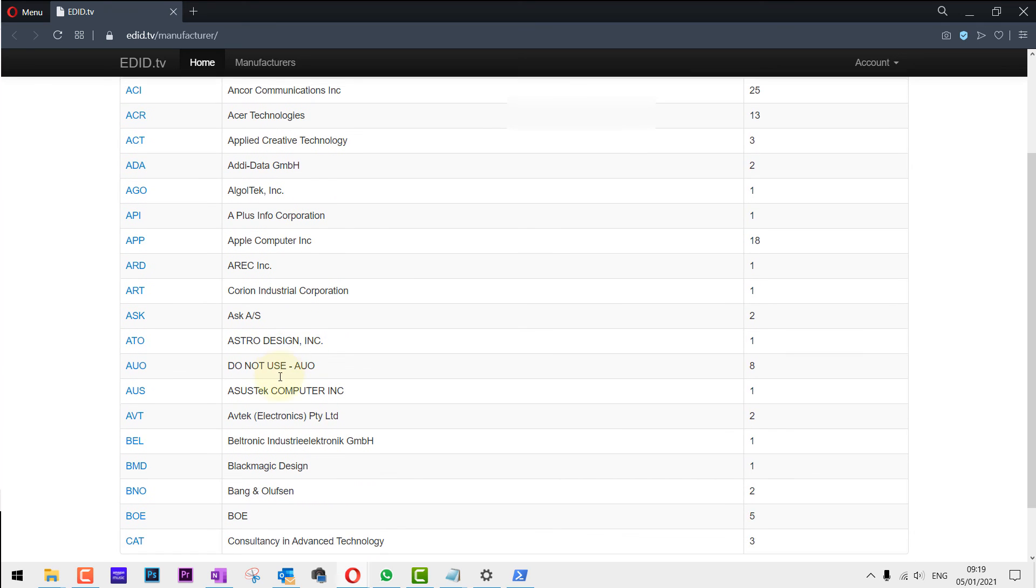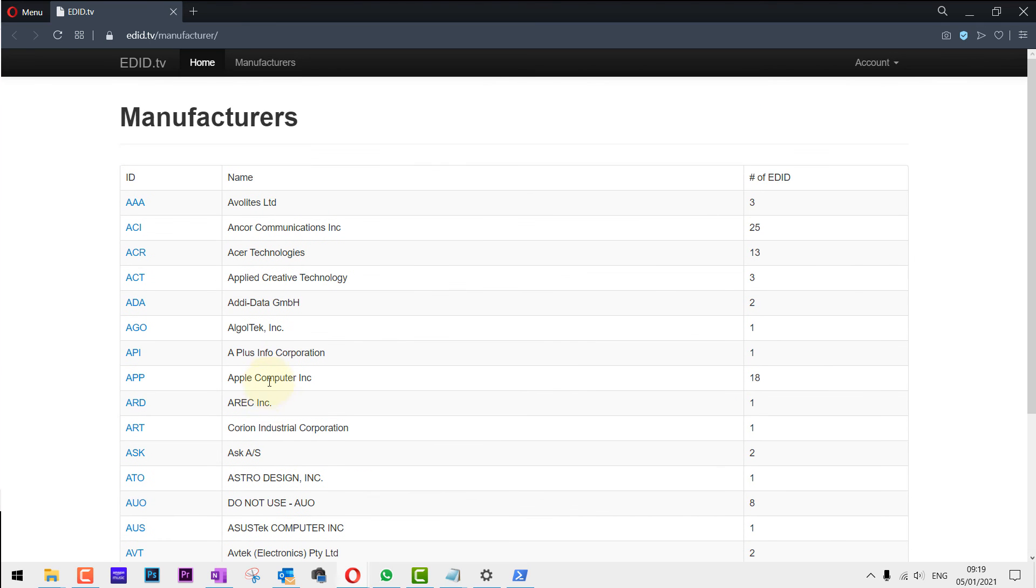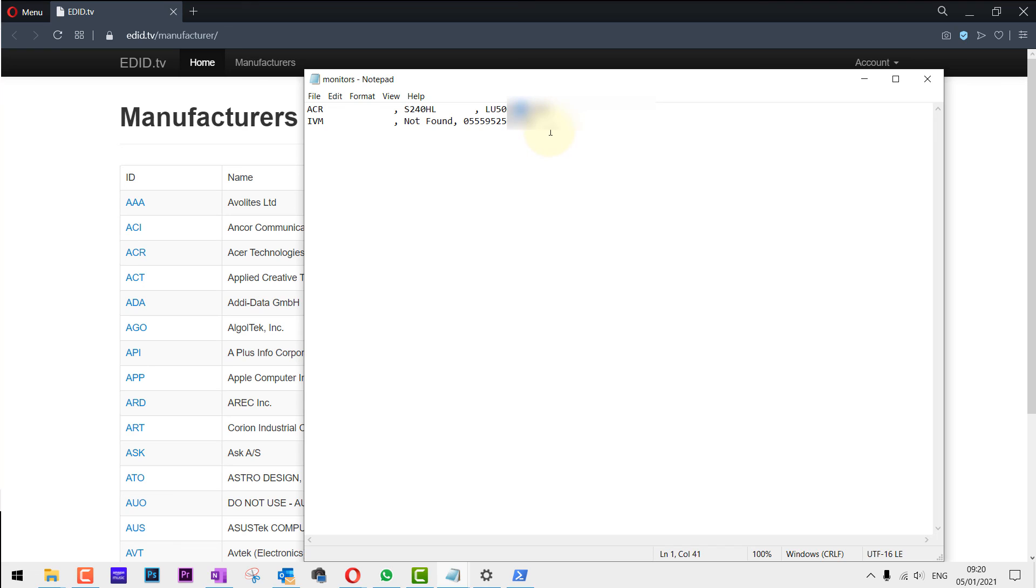I also realize that not all manufacturers provide a correct serial number that you can access using this function. If that's the case, then you need to do the traditional way of looking at the back of your monitor.